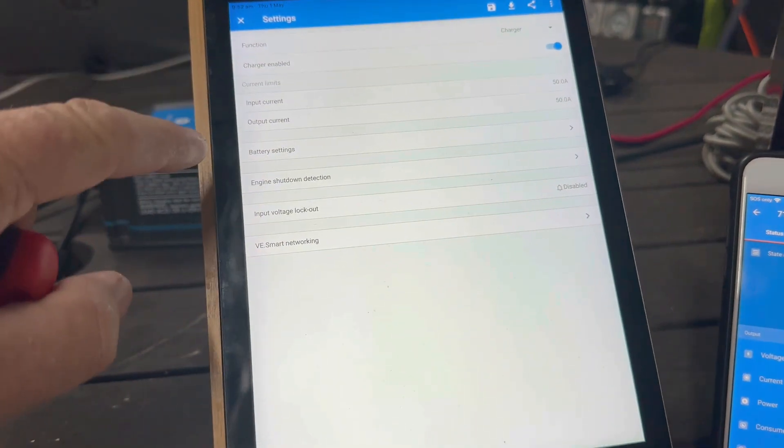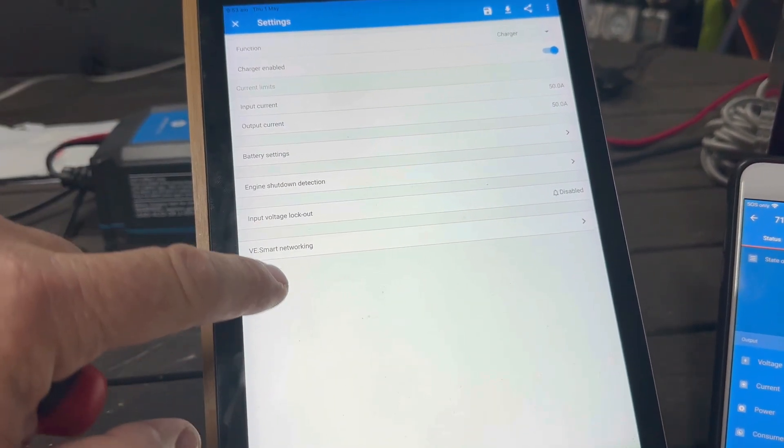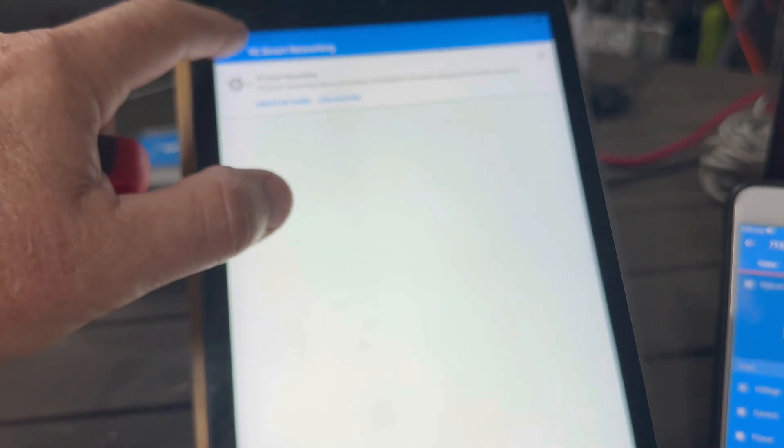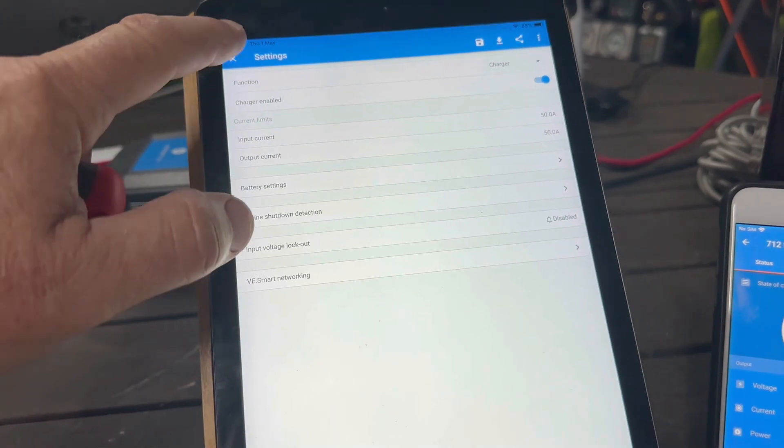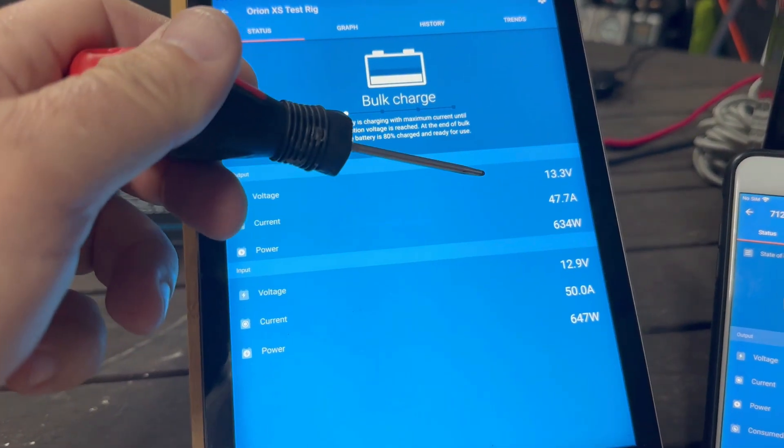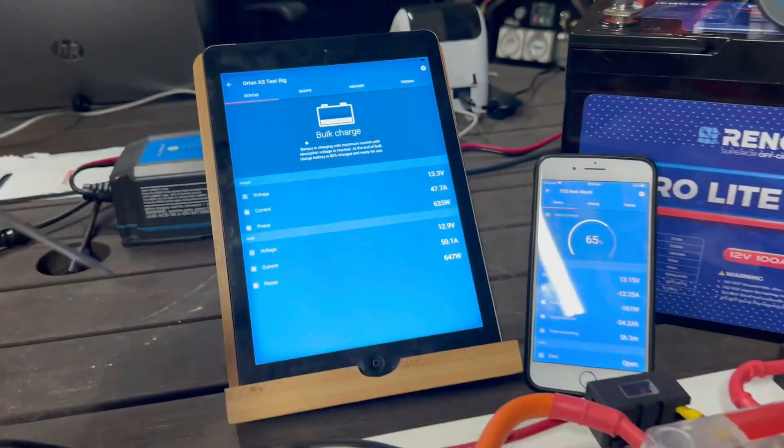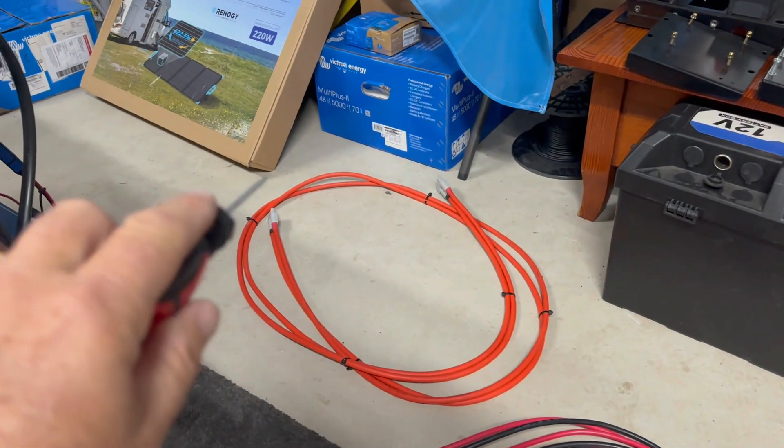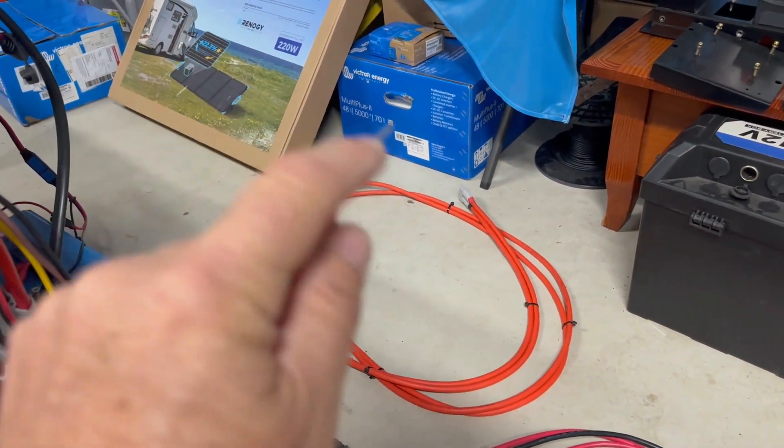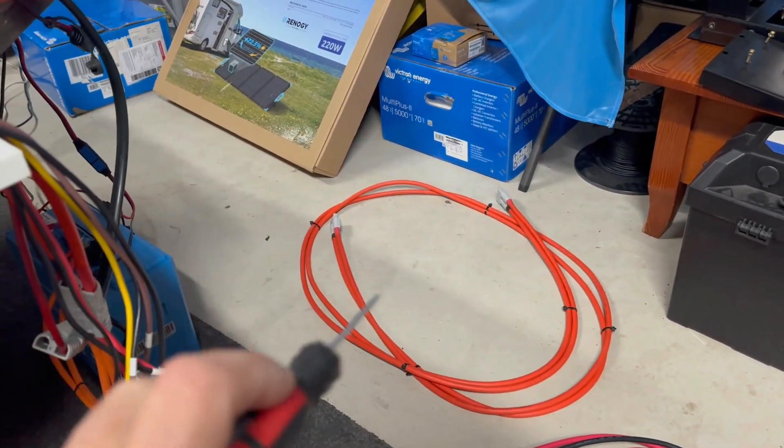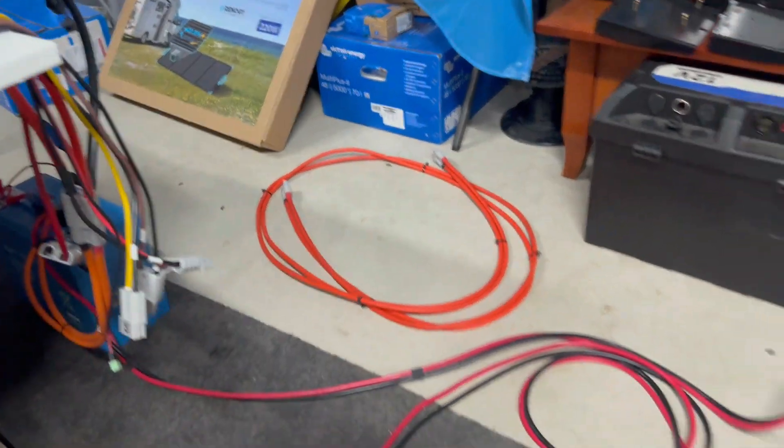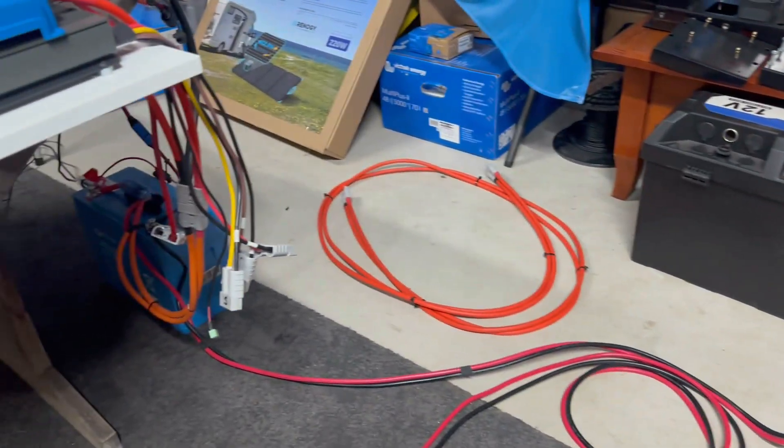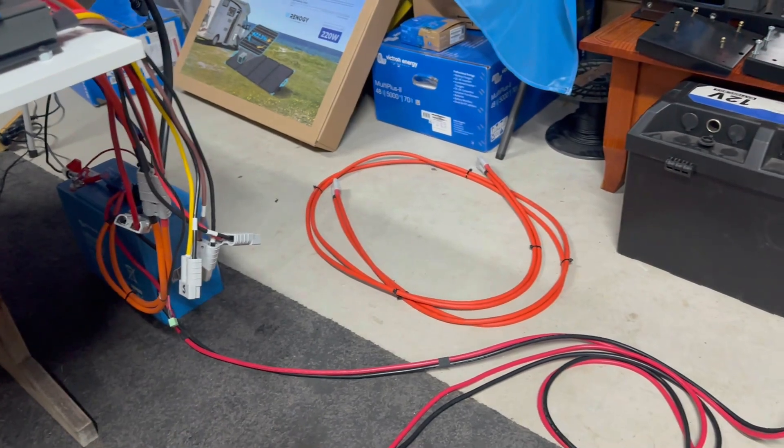I don't need that for what I'm doing. You've also got VE smart networking here if you wanted to create or join a smart network with other Victron devices. I'm going to let that run for a little while, see if this unit heats up, then I'm going to introduce a cable that's a bit longer. As I said, that'll probably give me about four meters in length. We'll see what that does to voltage drop, and then I'll introduce the 10 meter cable.